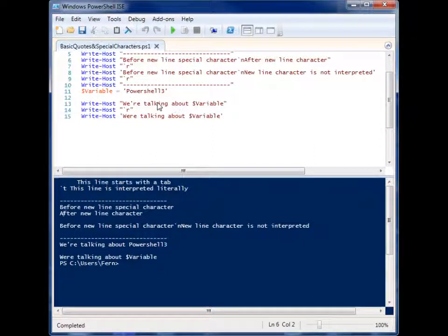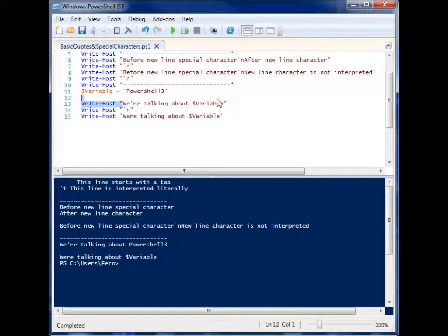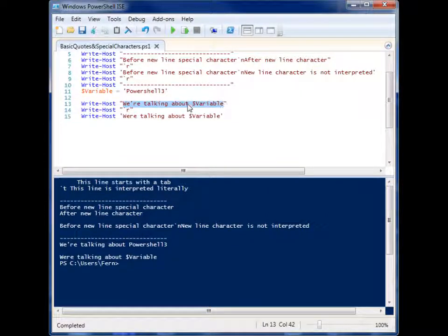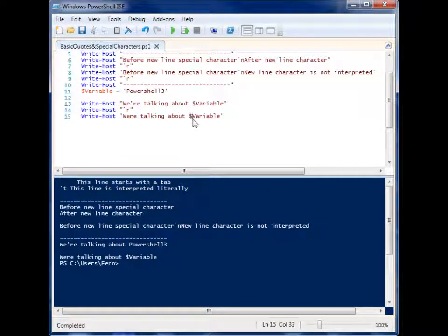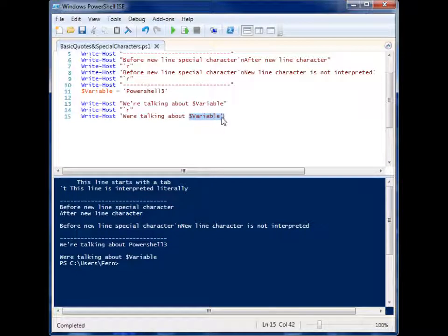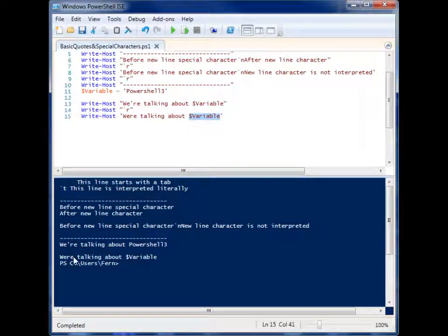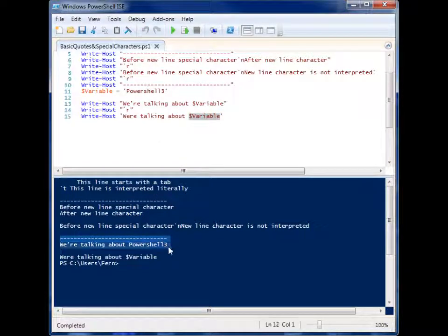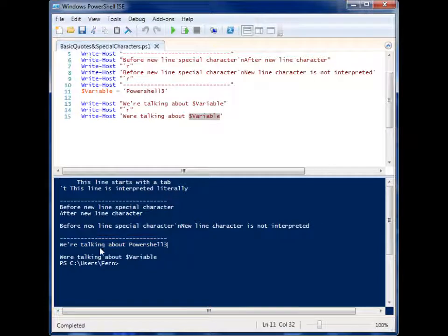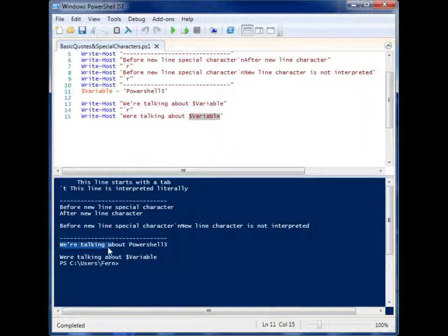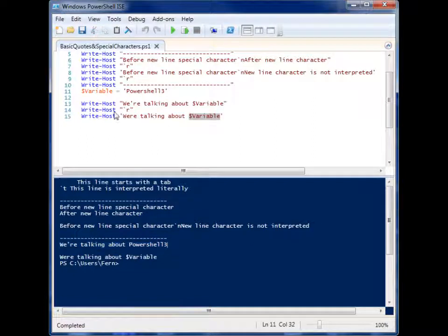It interprets the variable rather than just outputting the variable name. You can see that in this example, where in the first line it says we're talking about PowerShell 3, and that's my variable, and here it does not.